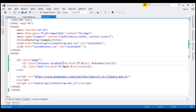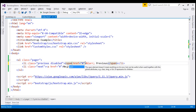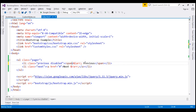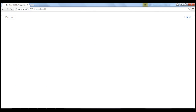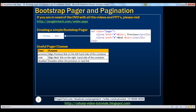To remove the link functionality, replace the anchor element with a span element and remove the href attribute. When we reload the page and click on the previous link, we no longer get the hash in the URL, meaning the link functionality is removed as expected.